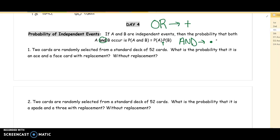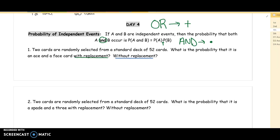Two cards are randomly selected from a standard deck of 52 cards. What is the probability that it's an ace and a face card, with replacement and then without replacement? With replacement means I've got 52 cards in my hand. I'm going to pull a card out, write down what it is, stick it back in the deck, and shuffle the cards. Every time we do this, we will have 52 cards that we are choosing from.